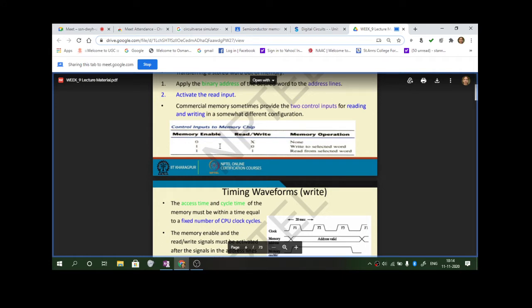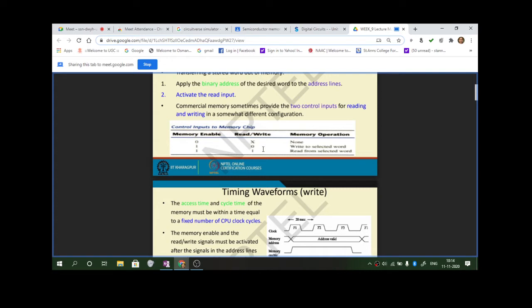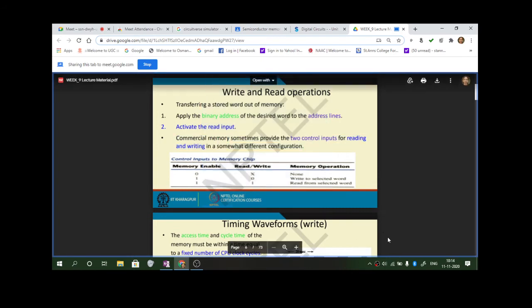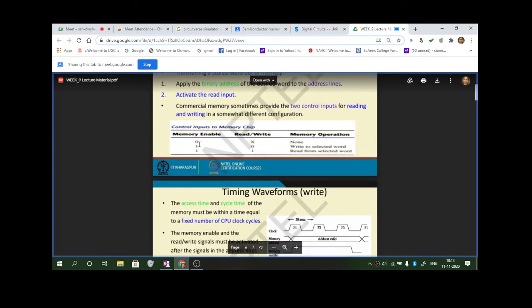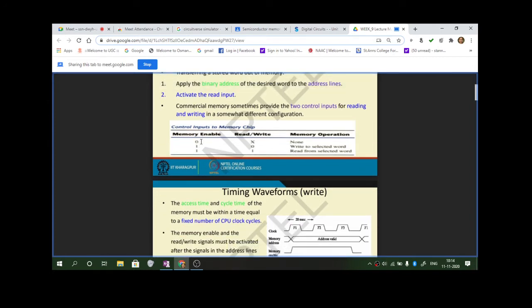Here you have a memory enable signal. If it is 0, the chip is not enabled, so you can neither read nor write — therefore it is a don't care condition. If it is 1, the memory element is enabled. These are all available in the form of integrated chips, so if you want to make any changes the chip has to be first enabled.